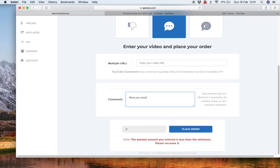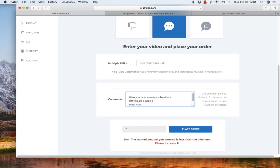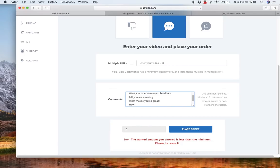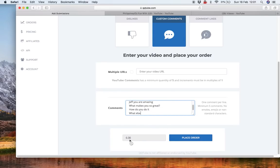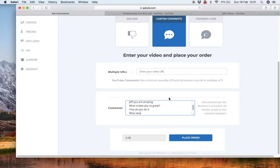Wow, you have so many subscribers. Jeff, you are amazing. What makes you so great? How do you do it? What else? So the point is, I'll just put five things in there, you can see how it costs 30 cents.